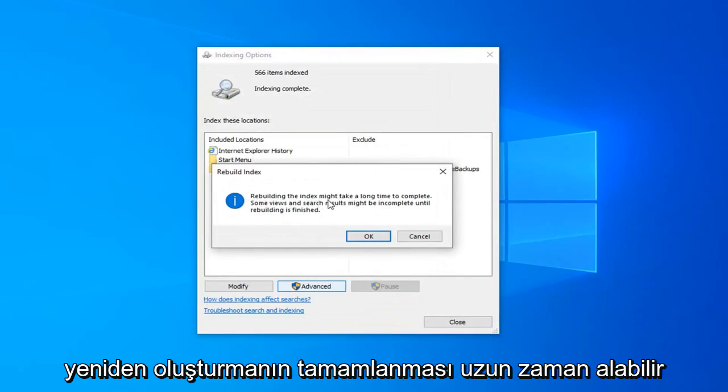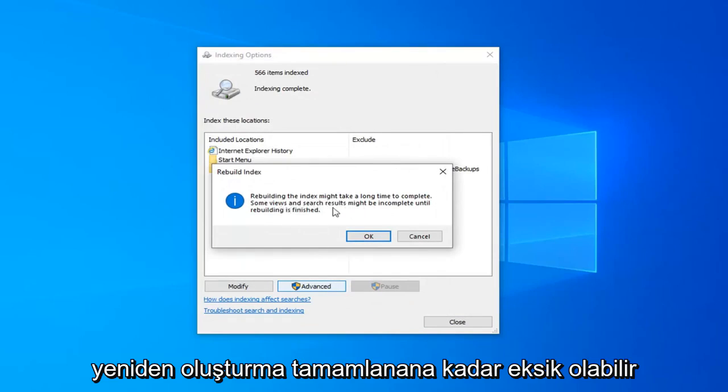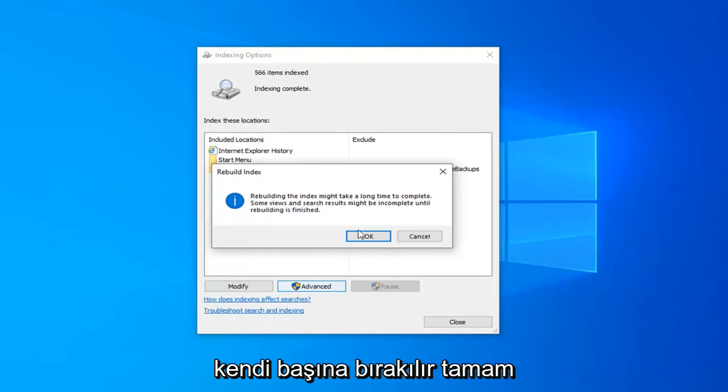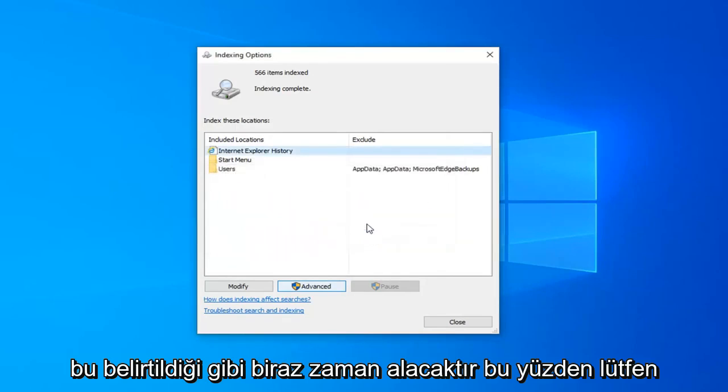Rebuilding the index might take a long time to complete. Some views and search results might be incomplete until rebuilding is finished. Left click on OK. This will take some time as stated, so please be patient.